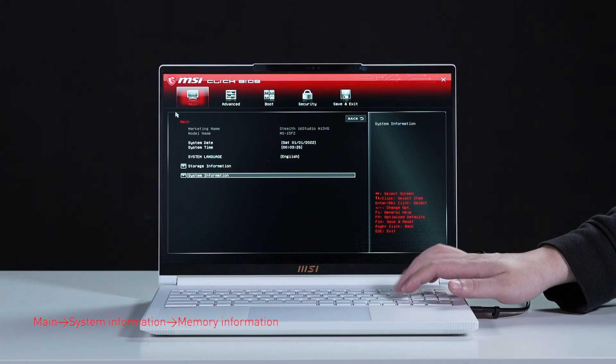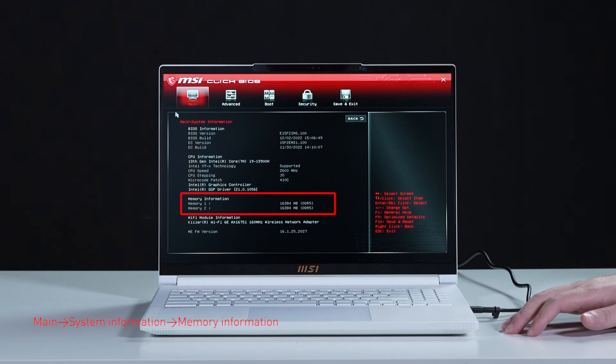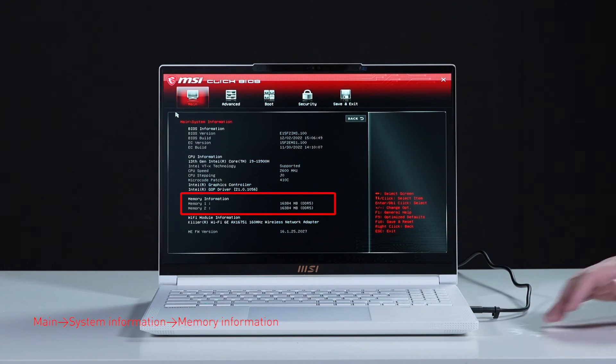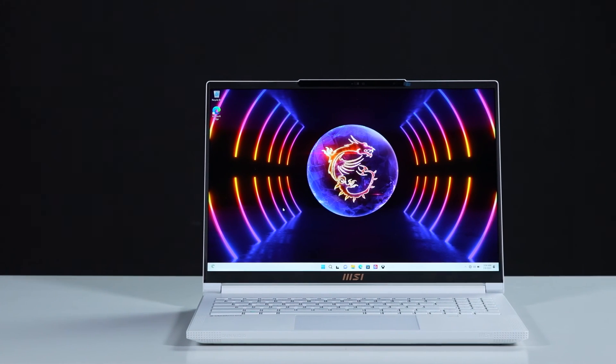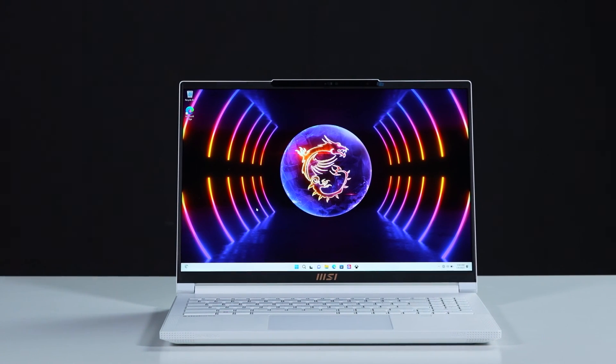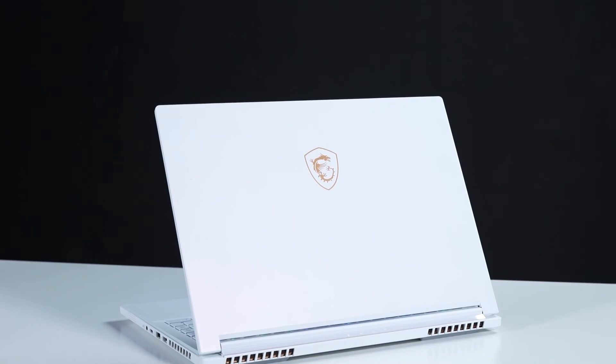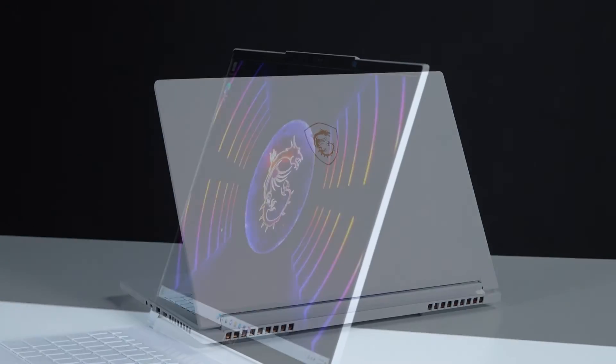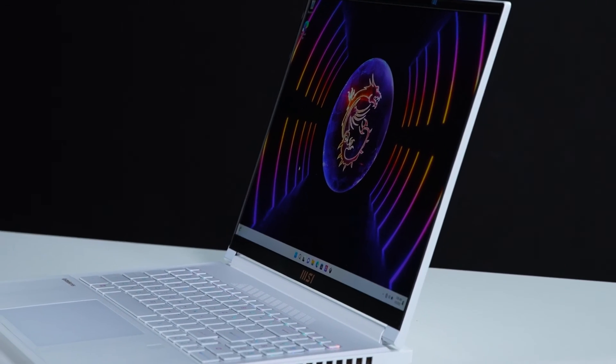Now, select system information to view information on the newly installed memory. That's how you upgrade the storage on the MSI Steel 16 Studio A13V. There are quite some processes to go through, but hopefully you nail it.